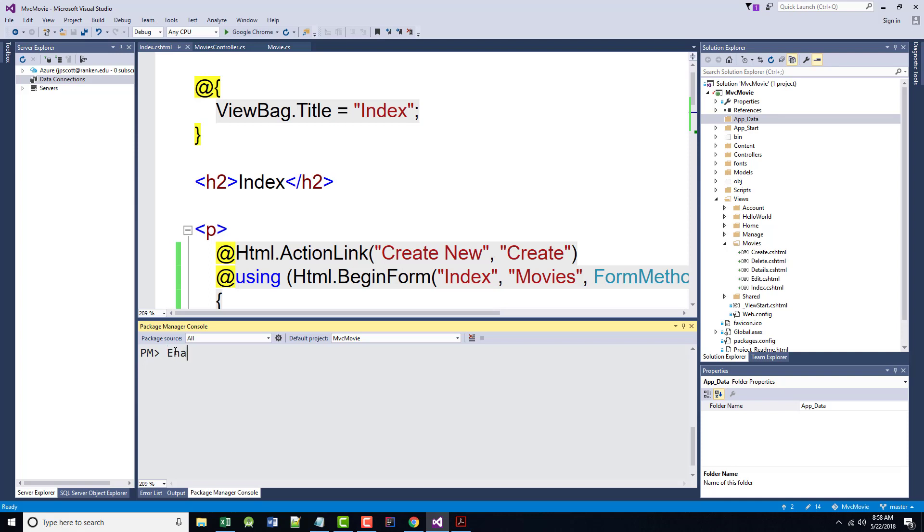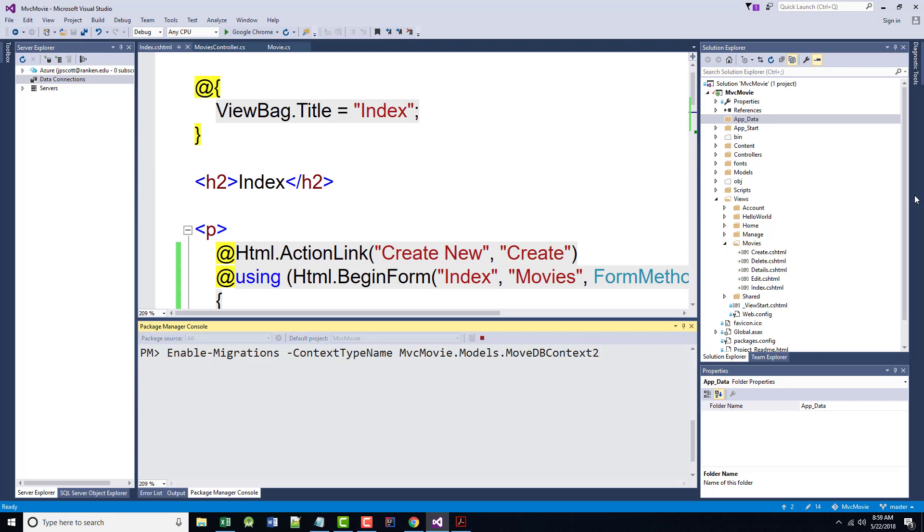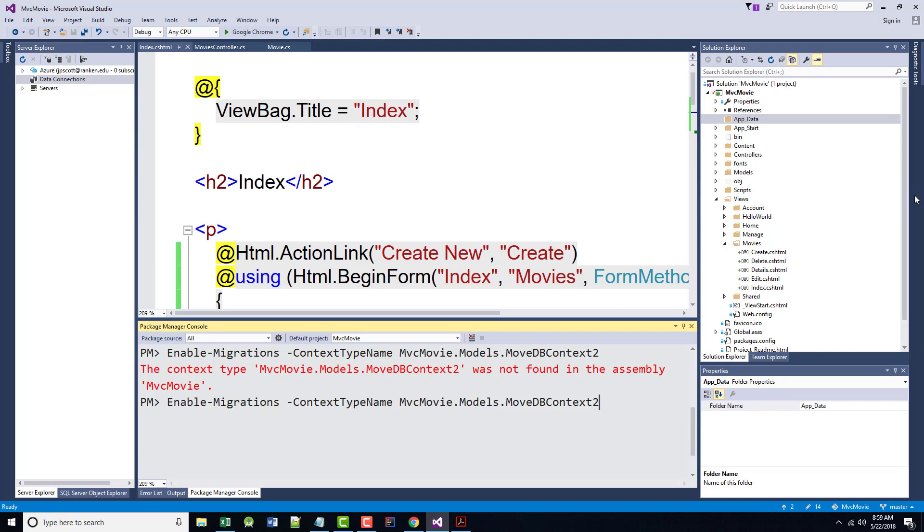And in the Package Manager Console, we want to enter this. Enable, and I believe this is case sensitive. Enable-Migrations space -ContextTypeName space MVCMovie.Models.MovieDBContext2. That's what they tell us to put in here. Hit enter. It says the two is not found in the assembly of MVC movie. I'm going to try it again without the two. That's not found either.